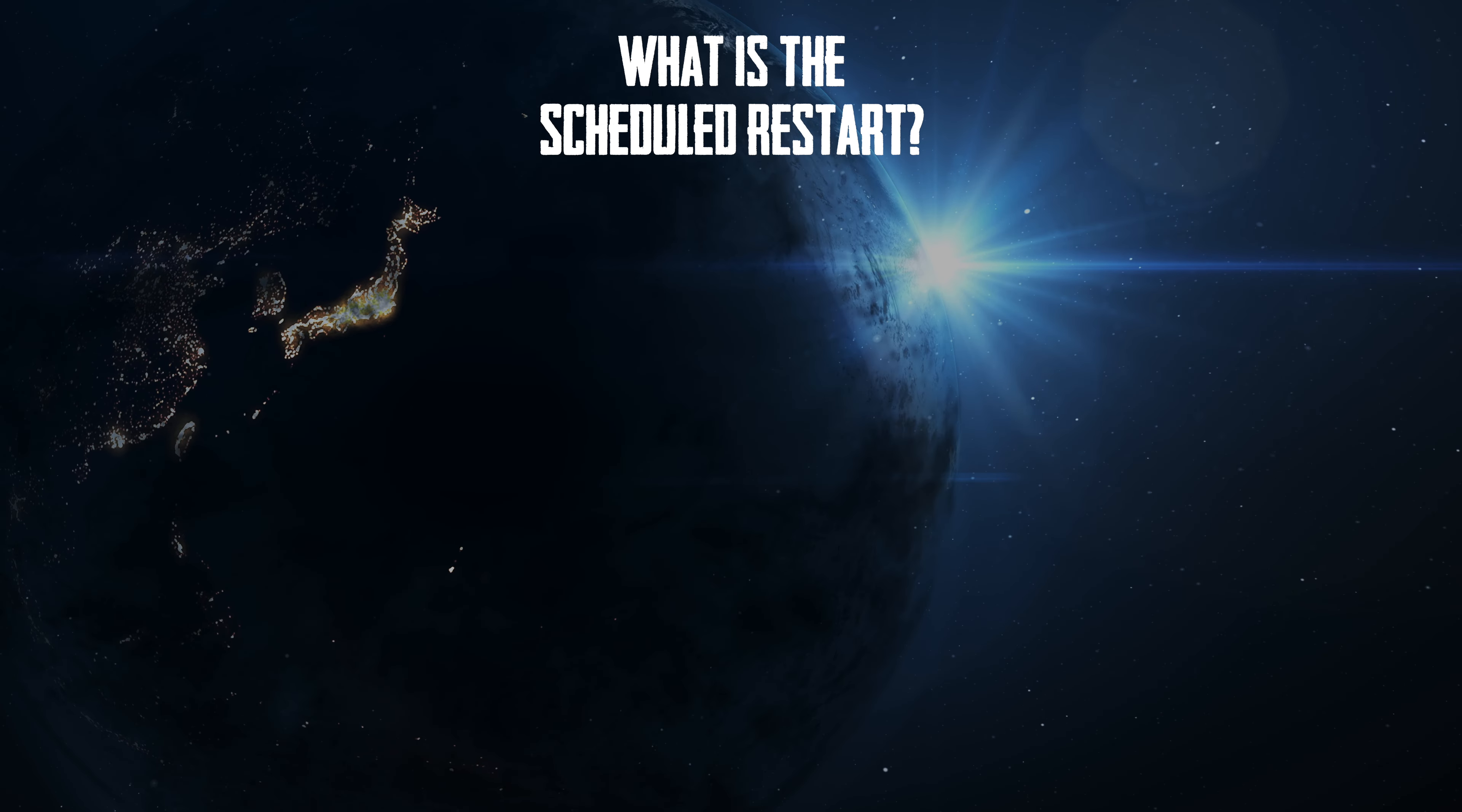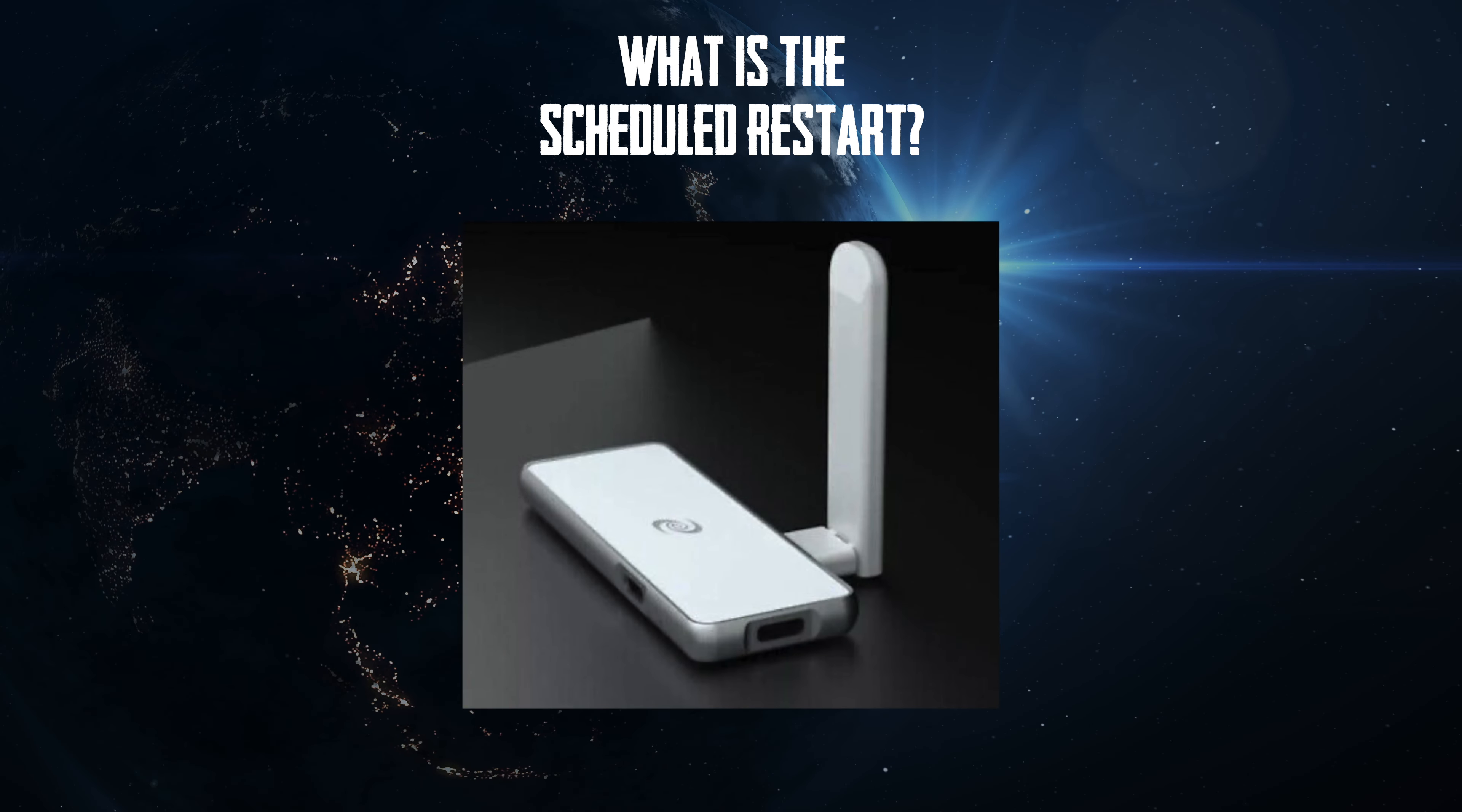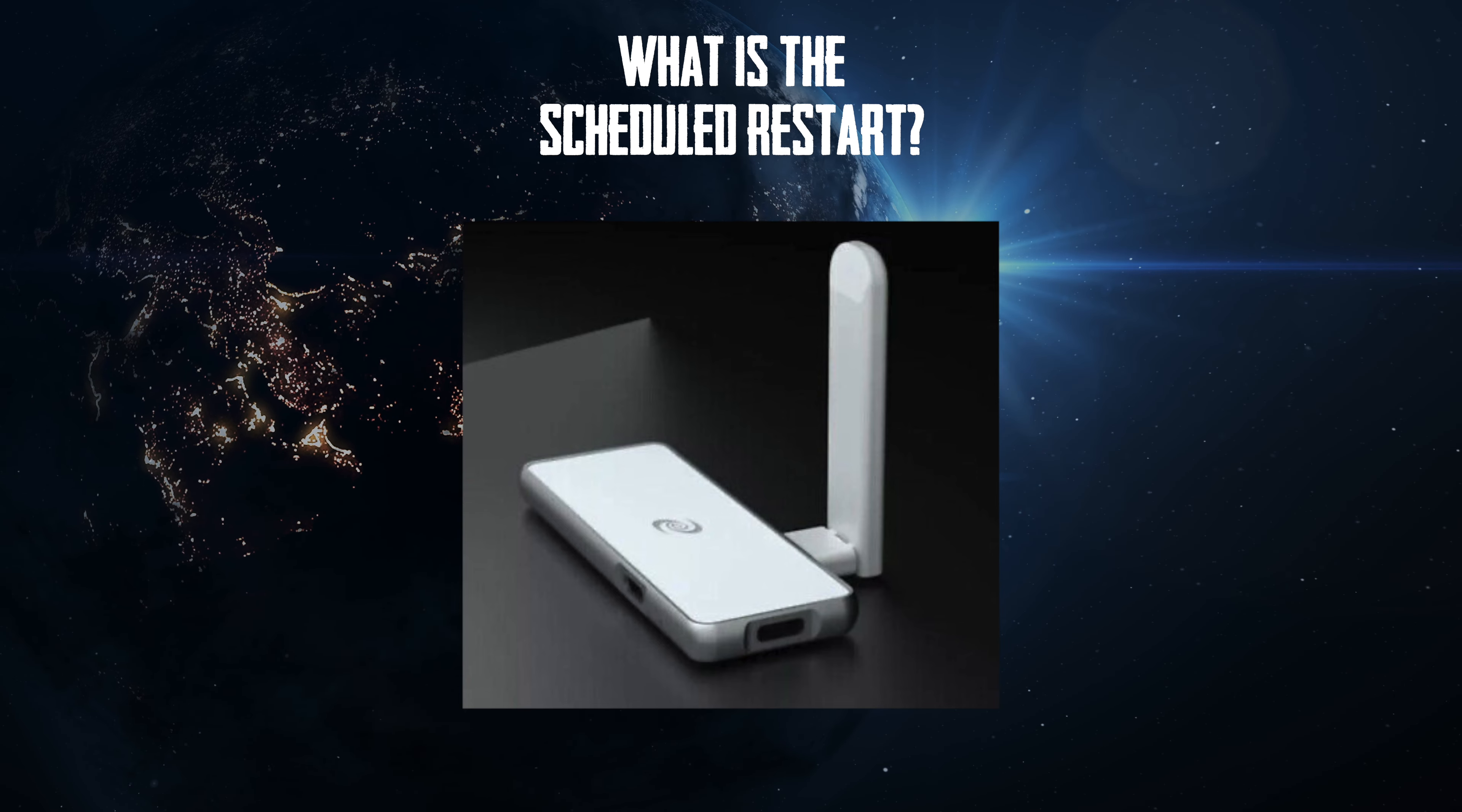So what is this scheduled restart? Well the scheduled restart was brought in because of the AMA thing and it just allows you to set a restart time.